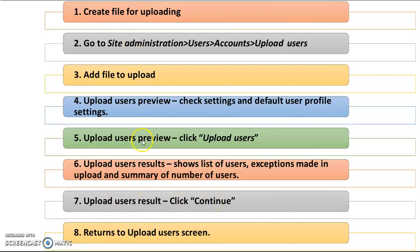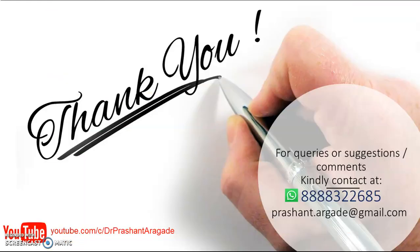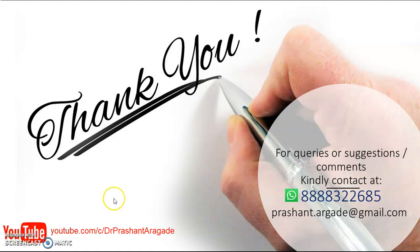By following these steps, you will be able to upload bulk users at one time for all the courses available in your Moodle site.